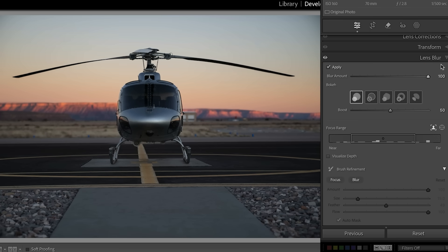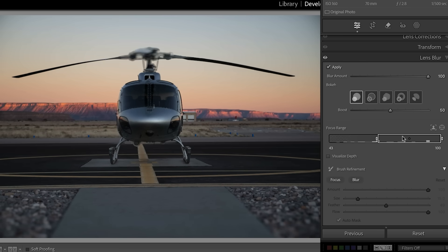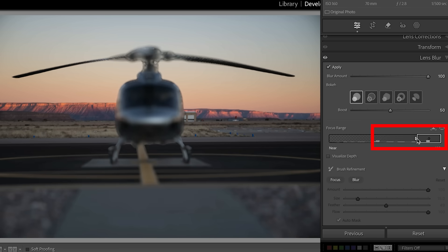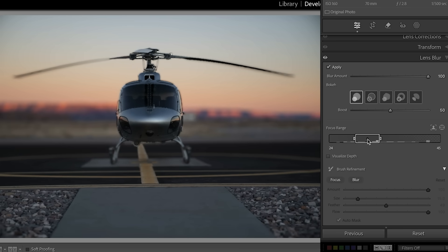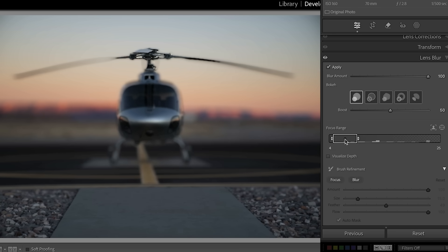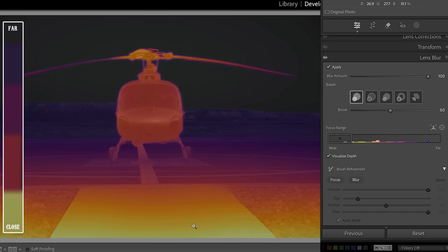I'm going to increase the blur all the way. If you look at this focus range — if I pull it towards me, notice it brings the foreground area into focus. If we drag it away, it brings the background area into focus. What we want to do is narrow the depth of field, pulling it in so we choose a narrower area that's in focus. Now it's more realistic — the helicopter is nice and sharp. We're going to choose visualize depth, which shows us where things are: the darker they are, the further away; the lighter they are, the closer to us.